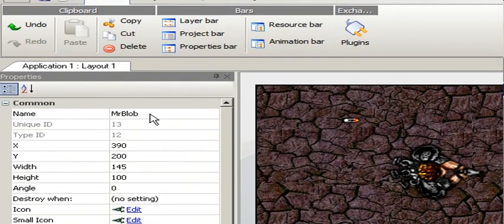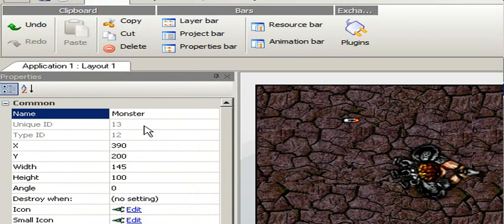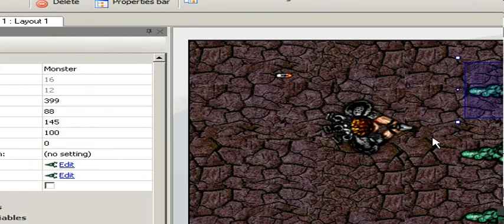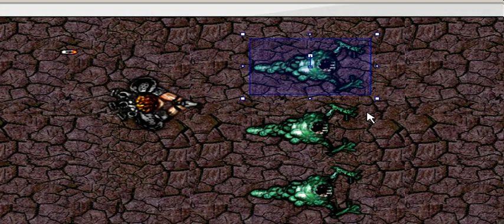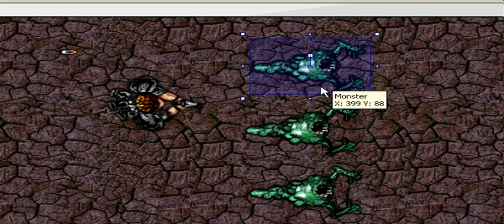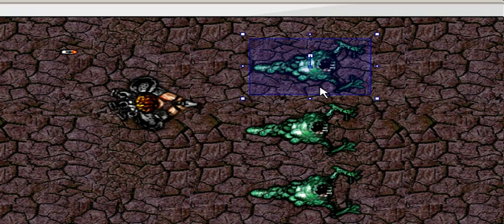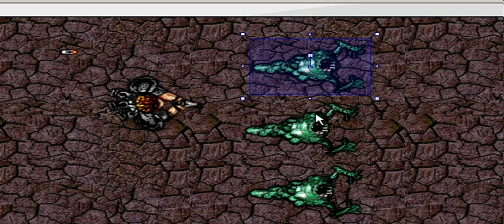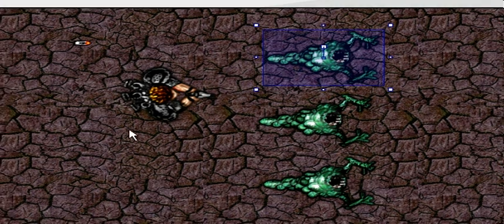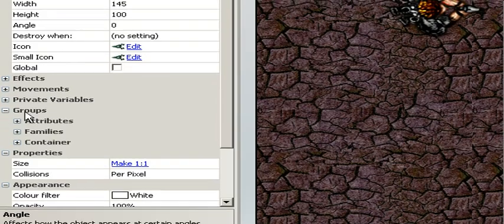When we shoot a monster, we want each monster to remember its hit count. So when we shoot this monster two times, it doesn't mean that this monster gets hits two times. And that is because each monster has its own private information or its own private variables.